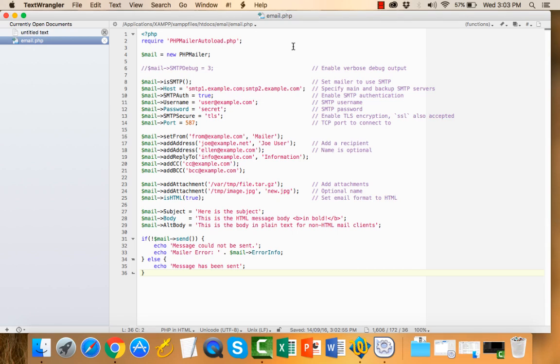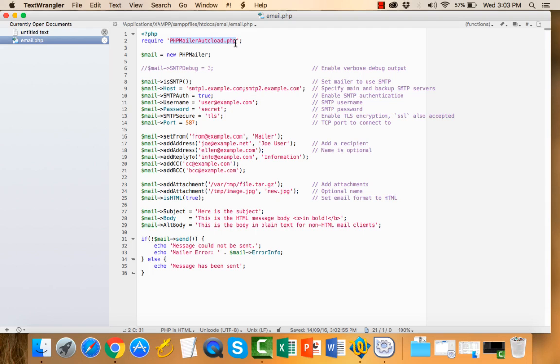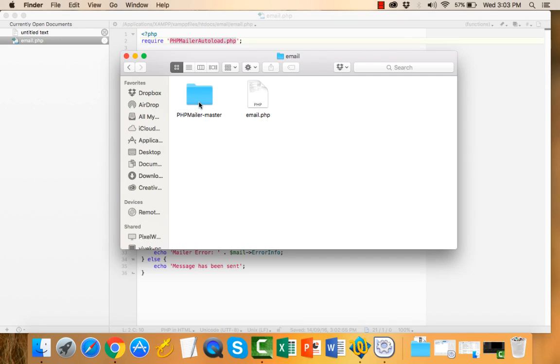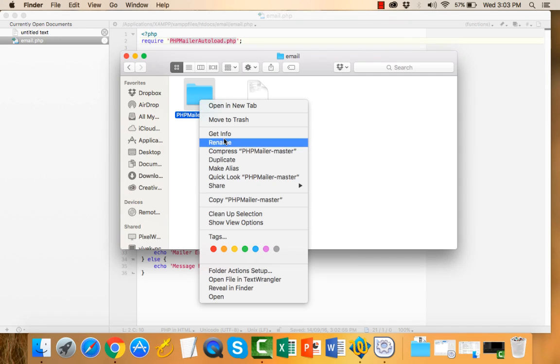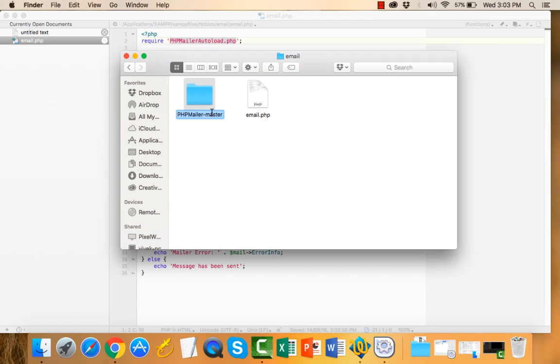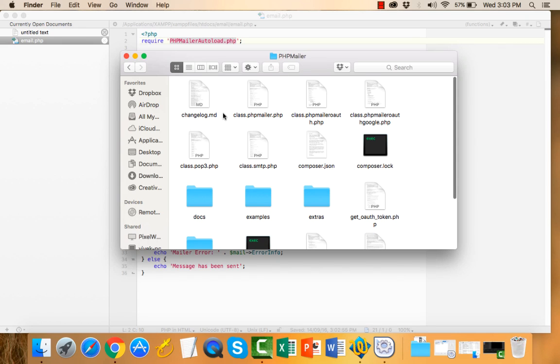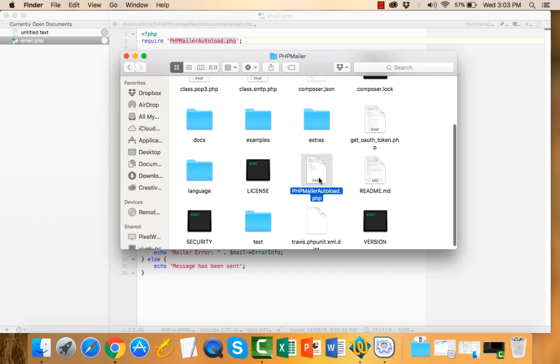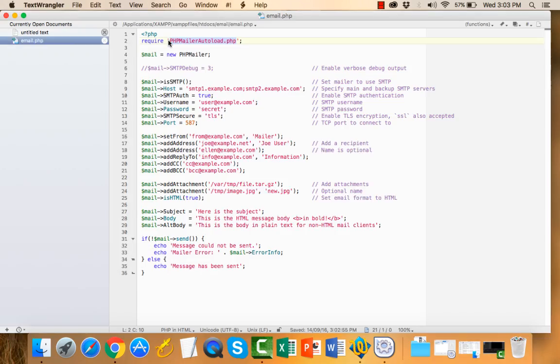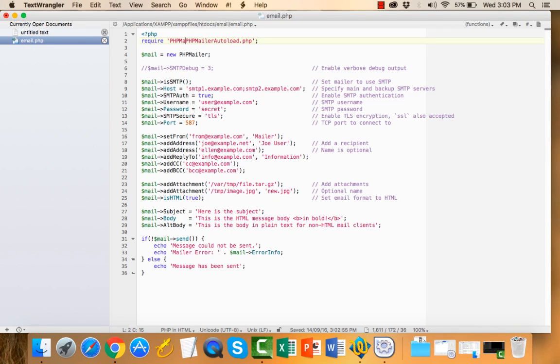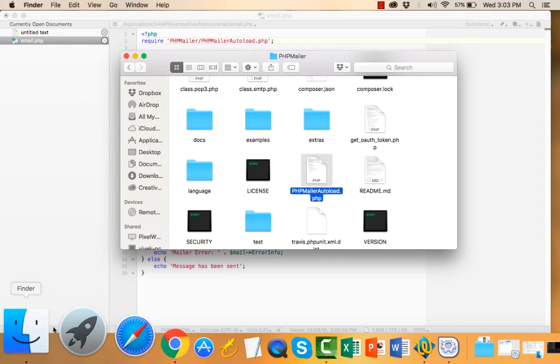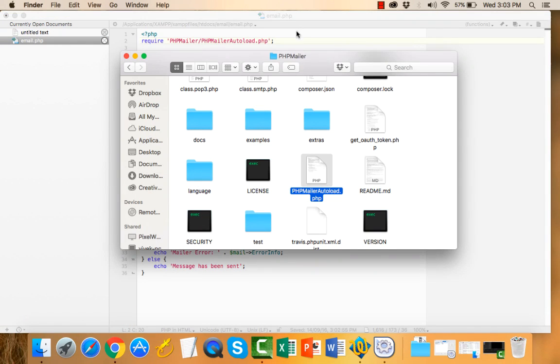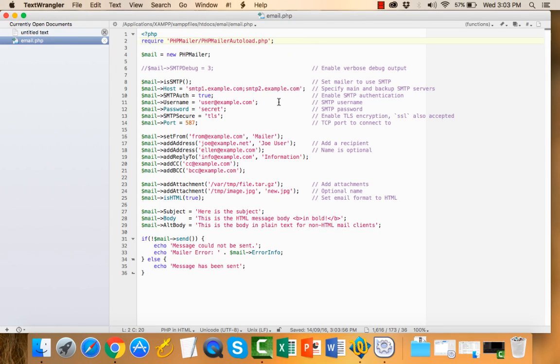Check the path of the included file. Path is not correct because I copied this into the email folder. Here is the PHPMailer autoload.php file. So I need to type PHPMailer, it's a directory name. Let's test this file in browser.